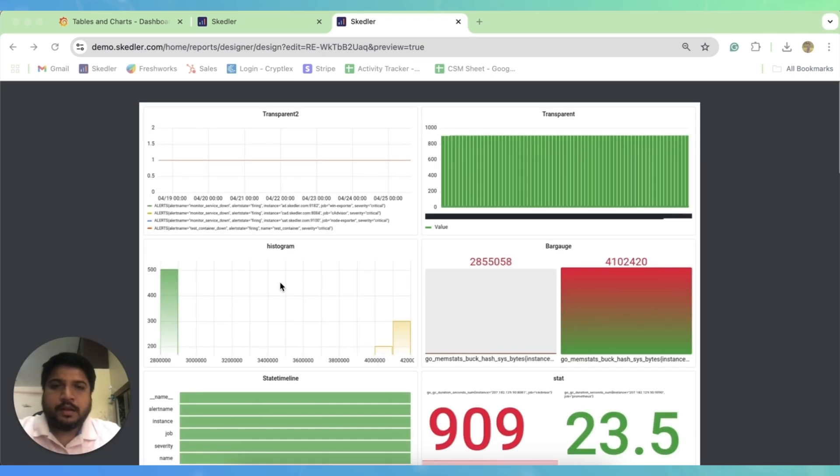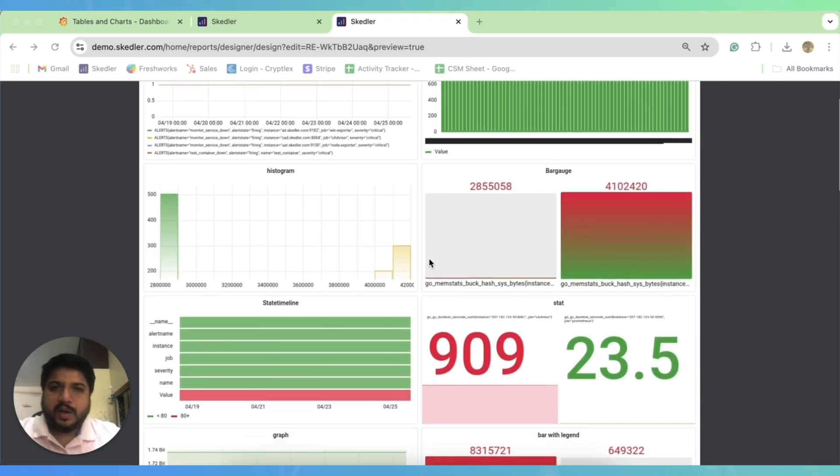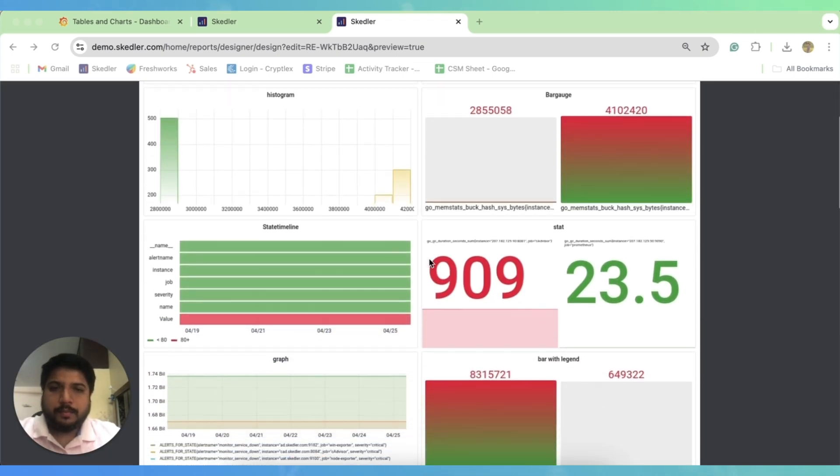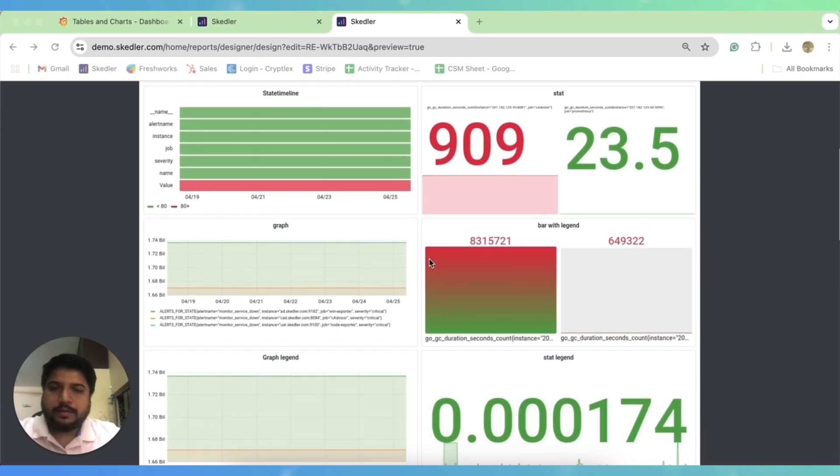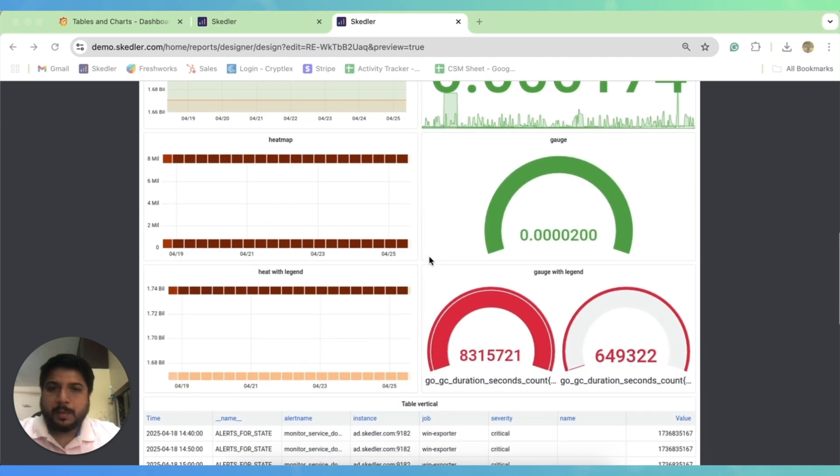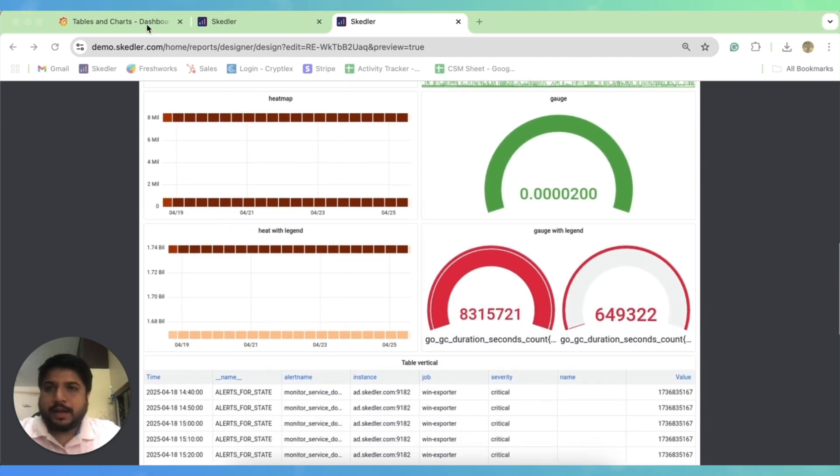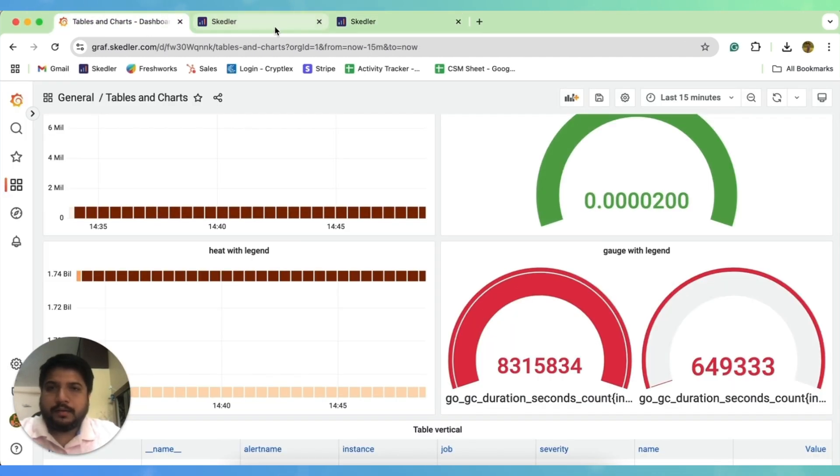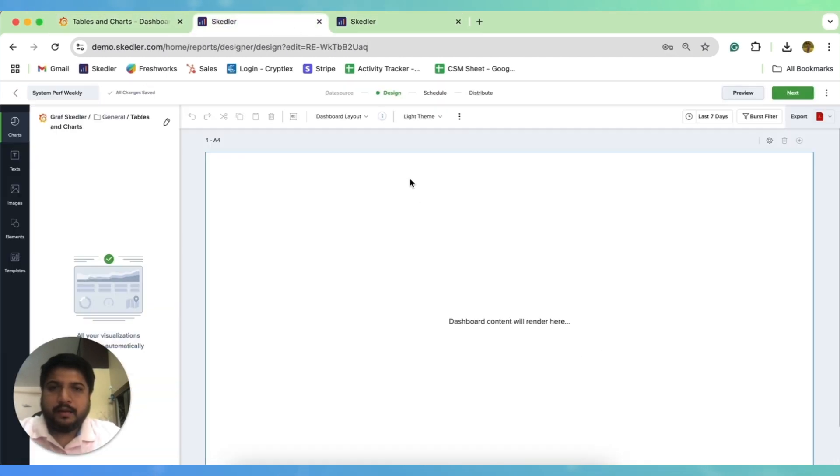Now, since the preview of the report has been generated, you can see the preview. It looks exactly like your Grafana dashboard, but it is a PDF.